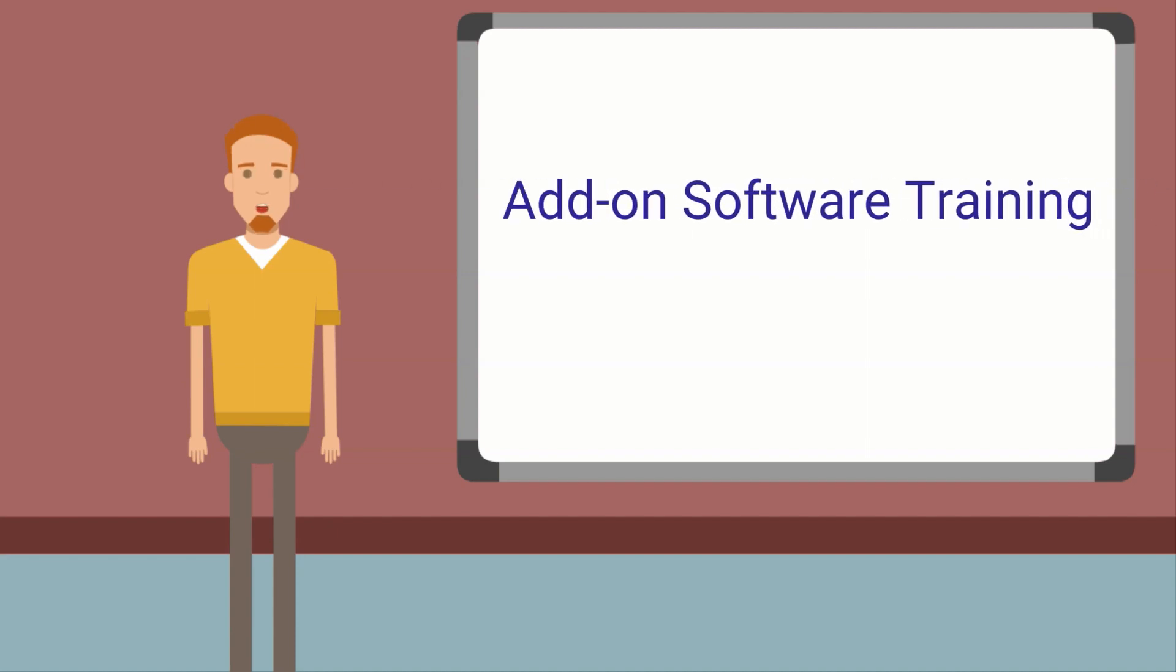The FTCU add-on software training is for those of you who own any of the add-on software programs like Total Quilter, Lettering Master, Sketch-a-Stitch, and Rainbow. You'll learn how to use their features inside of the FTCU software.